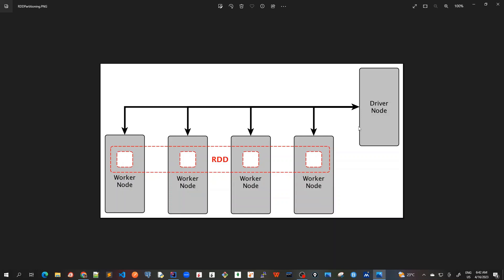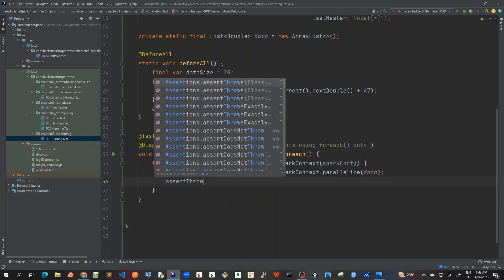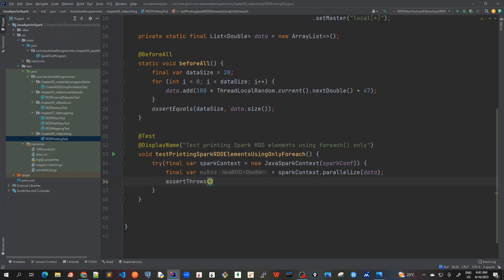Then it should give me an exception because RDD is not present in the driver node yet. So for this I will call assertThrows and I expect